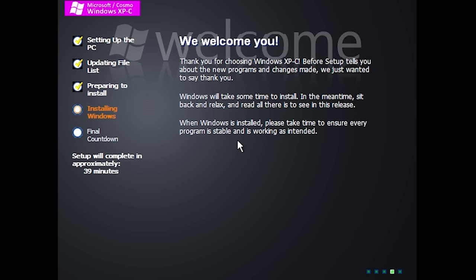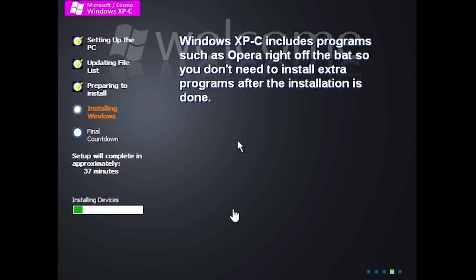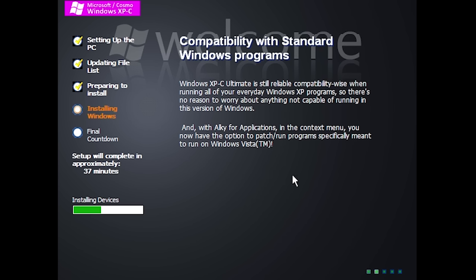I've skipped through the initial setup portion where it copies files to the Windows installation folders — that familiar blue screen from NT-based Windows prior to Vista. When you get to this portion of setup, you'll notice a lot of changes: the whole setup has been redesigned with a new background, a new logo saying 'Microsoft slash Cosmo,' and they've changed all of the default XP text to describe specific features about XPC instead.